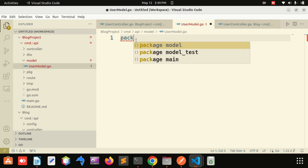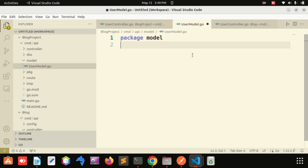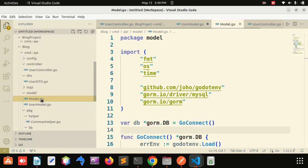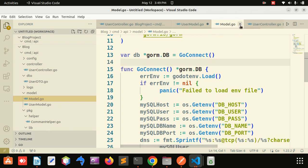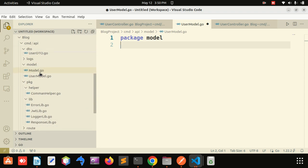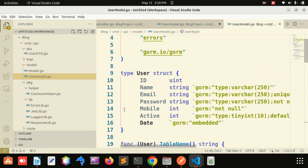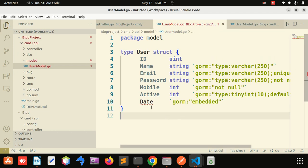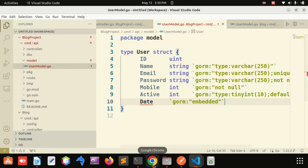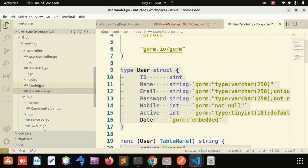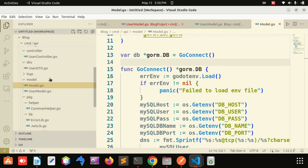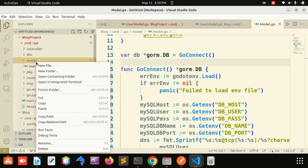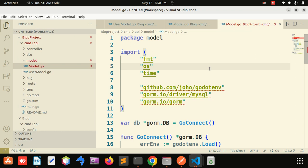Package model — here I will write the structure for that model. I have already done it. I will use the user model and copy-paste it here. I will explain everything later. Now I will satisfy the dependencies — this is a package.